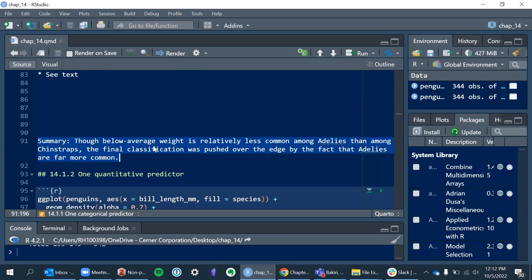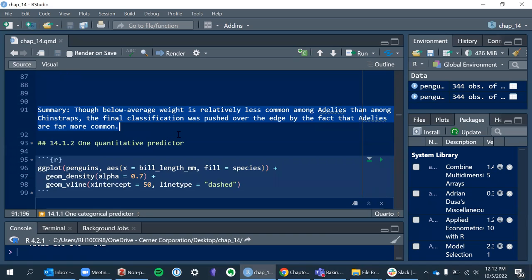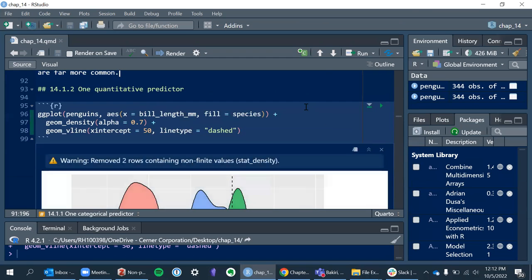To summarize: although below-average weight is relatively less common in Adélie than Chinstraps, the final classification is pushed over the edge by the fact that Adélies are far more common. We saw a lot more Chinstrap non-above-average weights in the bar plot, but there are just so few Chinstraps that their frequency gets taken into consideration.